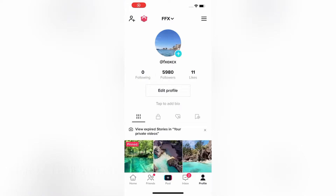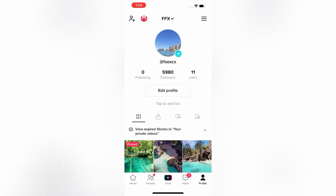Hello everyone and welcome back to Simple Tech Digital. In today's video we're going to take a look at how to download our TikTok data. If you'd like a copy of your TikTok information such as your profile, username, profile photo, your activity, your comment history, chat history, likes, favorites, etc., I'll show you how to do that so make sure you keep watching to the end of this video and follow all the steps provided.